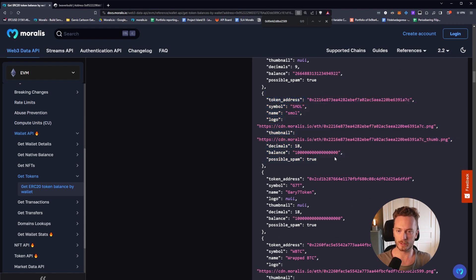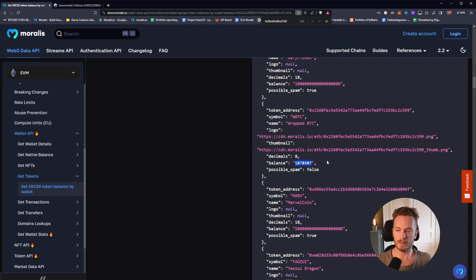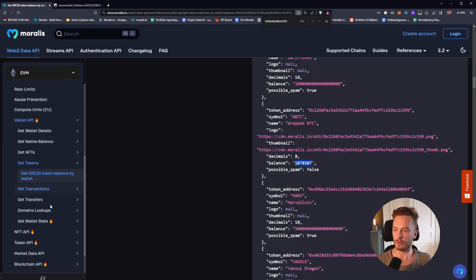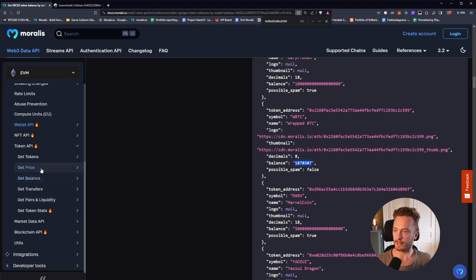Here you can see a real coin — for example, WrappedBTC — where we have the thumbnail, the logo, and the balance. Then if you want to convert that into a USD value, you would also need to call the price endpoint in the Token API — get price — and call that for the token to get its current price.